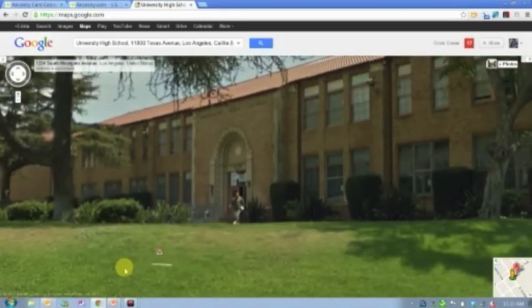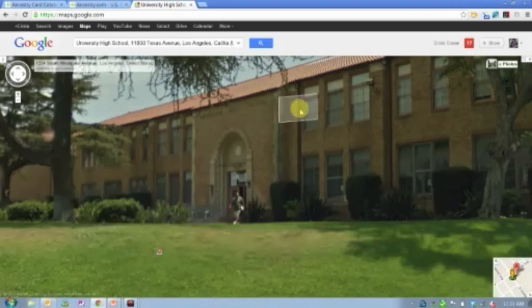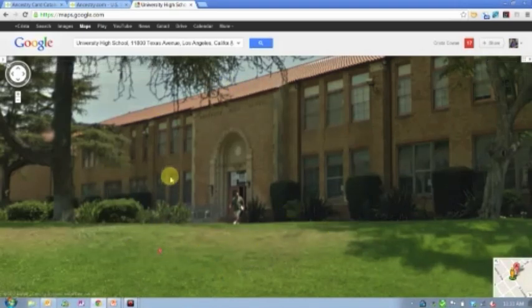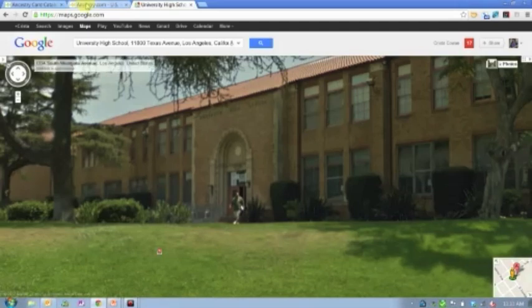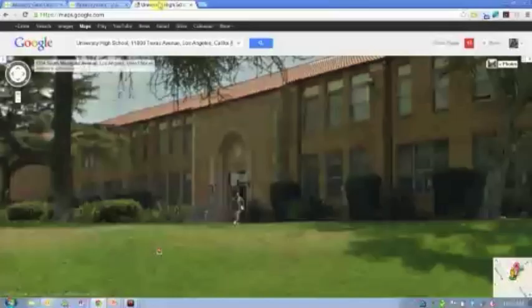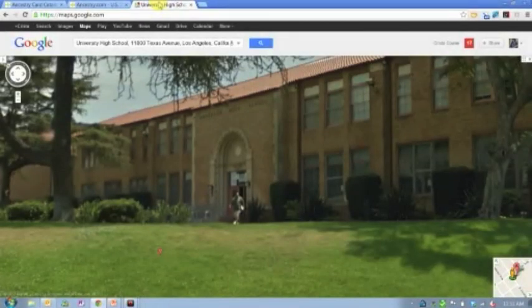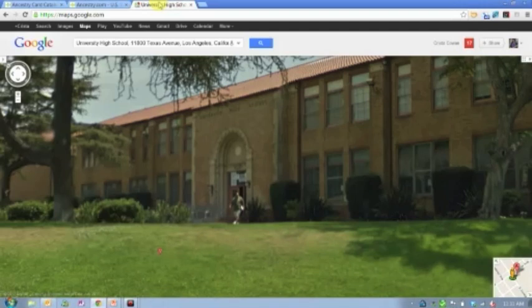The fact that it's still standing. I could maybe even do a screen capture to capture this image and in my own personal family history have this image from the yearbook and this image from today side by side and show for those who come after, here's what the high school looked like in 1940 when my grandfather attended there, here's what it looks like today.